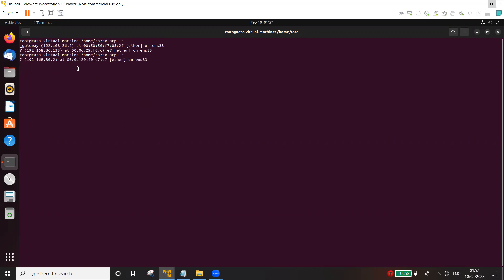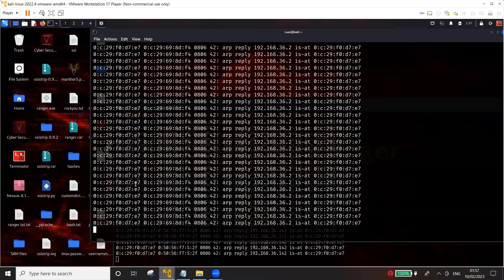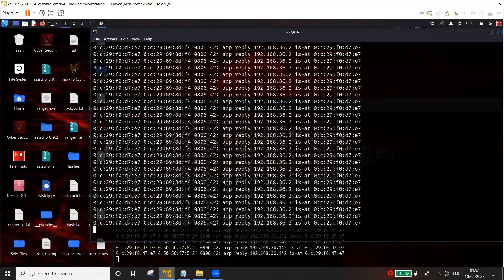So you can see here that previously 36.2 had the original MAC address of the gateway, but after ARP poisoning the MAC address has been replaced by the MAC address of Kali Linux which is ending with E7. And this is my Kali Linux which is again ending with E7, and we can verify in the terminal as well.